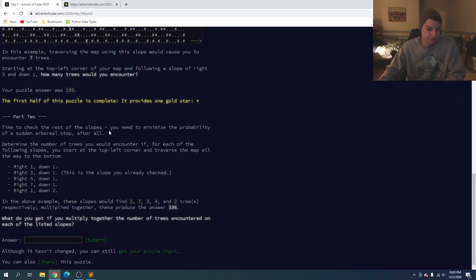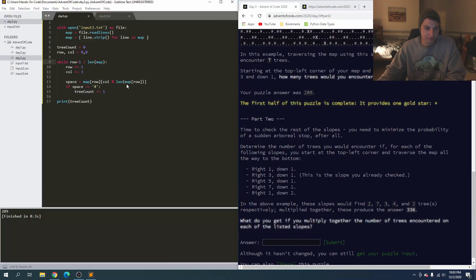The time to check the rest of the slopes — you need to minimize the probability of a sudden arboreal stop. Determine the number of trees you would encounter for all the following slopes: right one down one, right three down one, and so on. We've already done right three down one. Once you get the counts, you multiply the number of trees encountered on each of the listed slopes together.